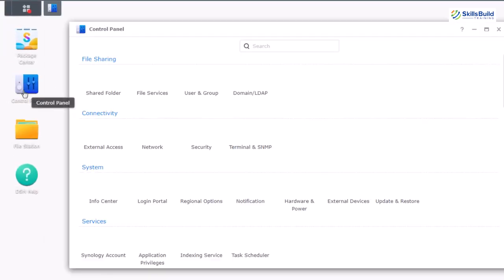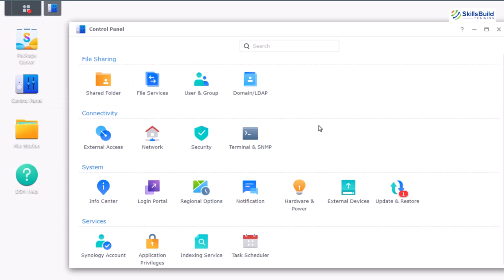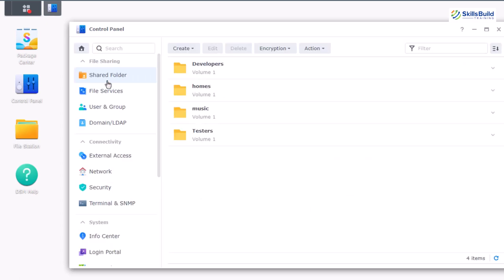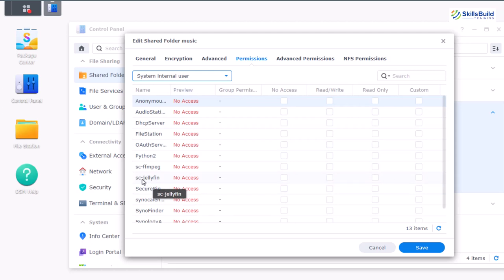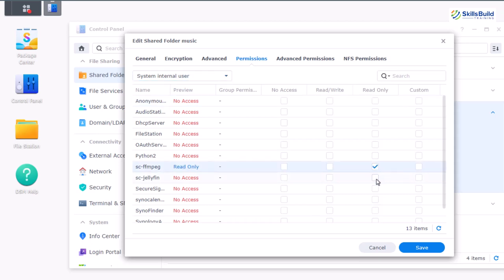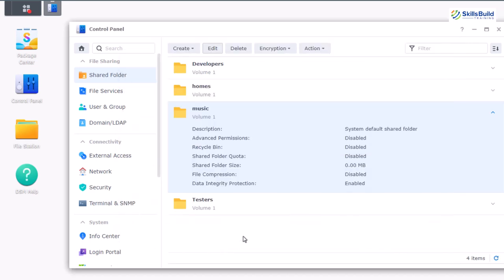Now open Control Panel. Jellyfin is a platform used to share media files, so go to Shared Folders where you'll see your folders. In Synology you have to give Jellyfin permission to access folders. For example, click on the Music folder, click Edit, and go to the Permissions section. Select 'System Internal User' and make sure to give permission to both 'jellyfin' and 'ffmpeg'. For permissions, choose Read Only if you only want Jellyfin to read the files, or Read/Write if you want metadata to be created. Click Save and you're done.